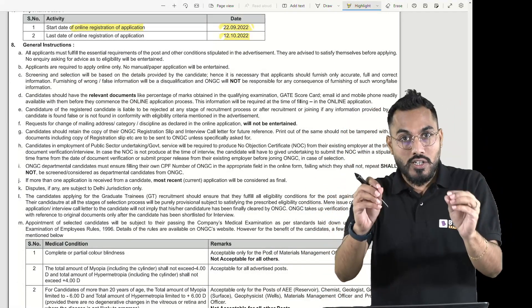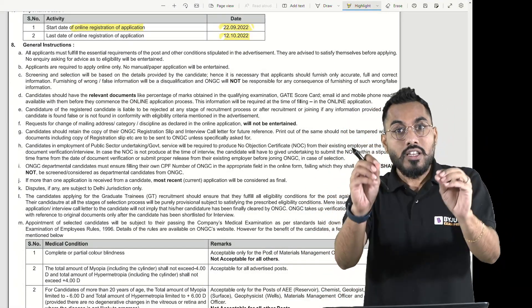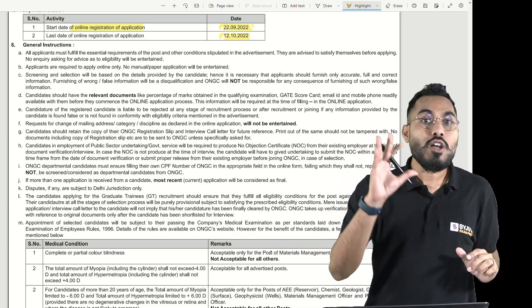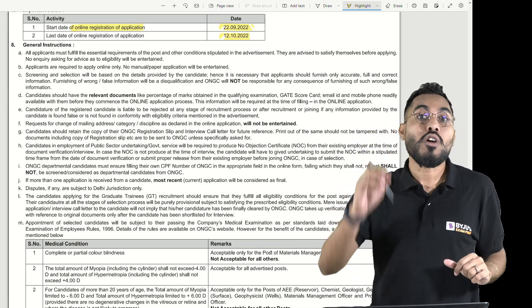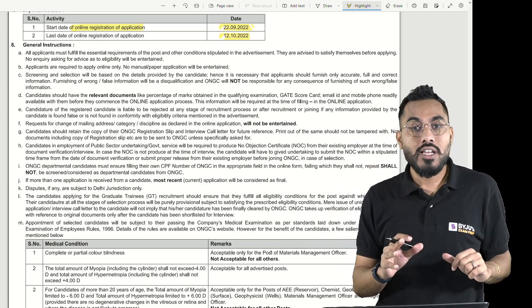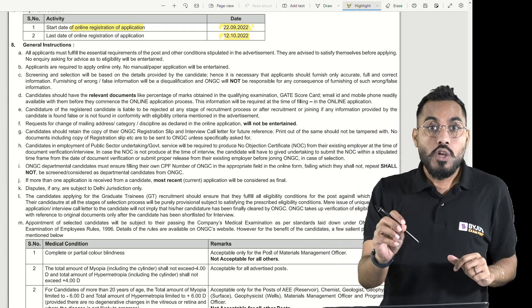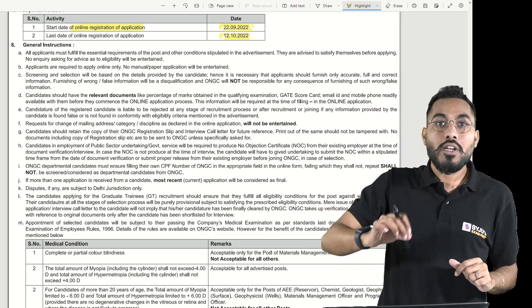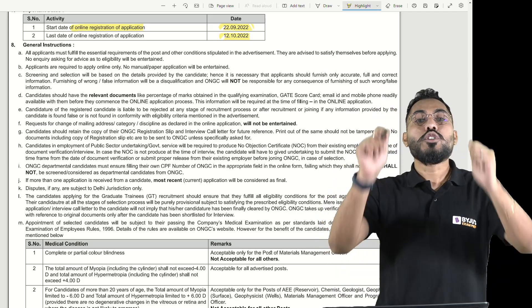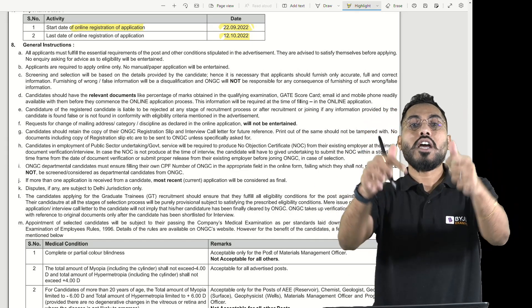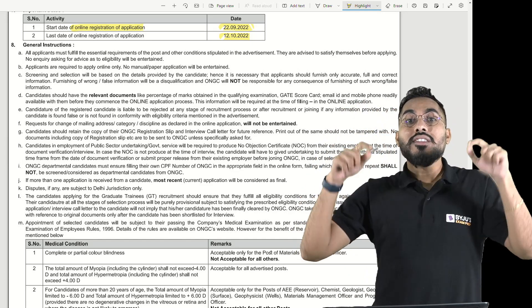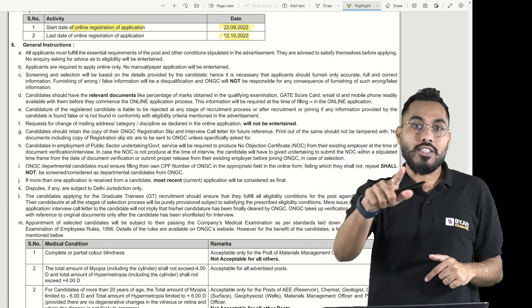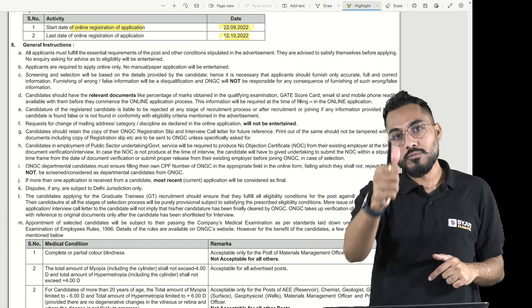This is the biggest opportunity available for mechanical engineering. Prepare well for the interview. Start your preparation from today itself. Wish you all the best, and you can find the detailed advertisement on the website. Thank you.